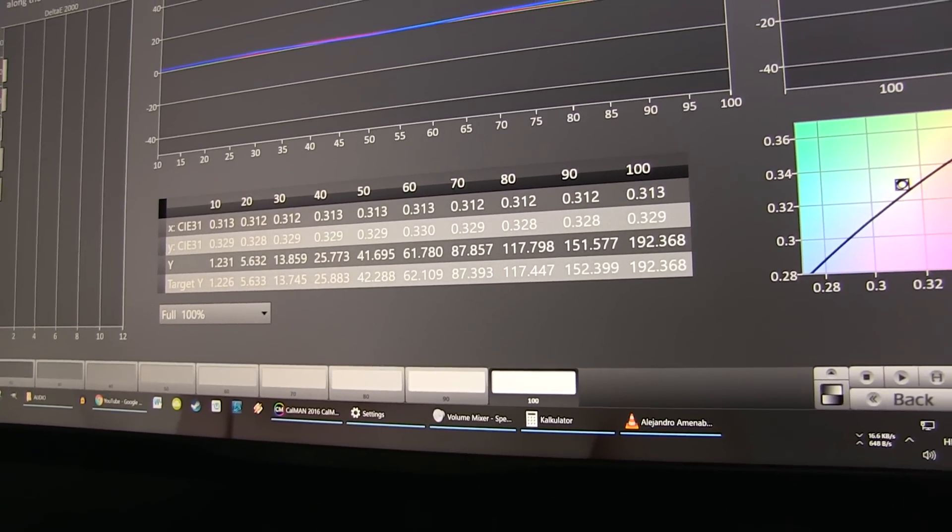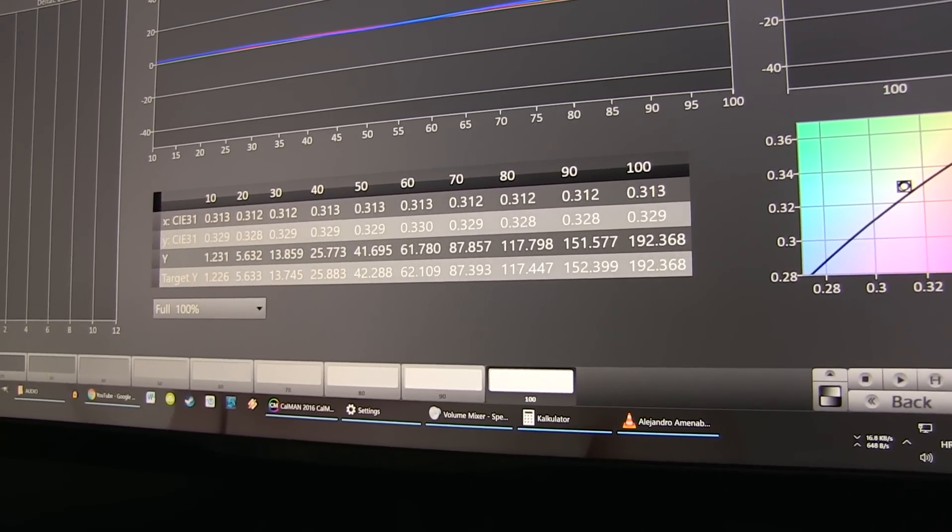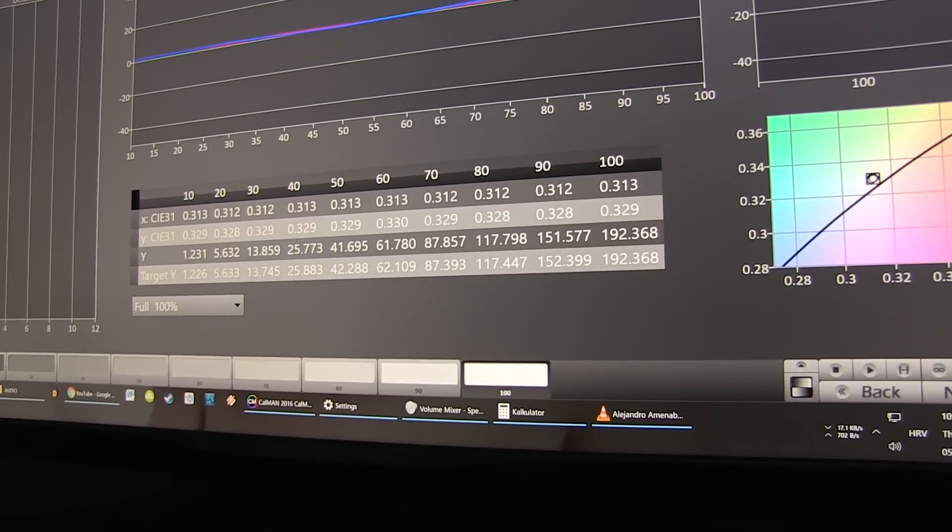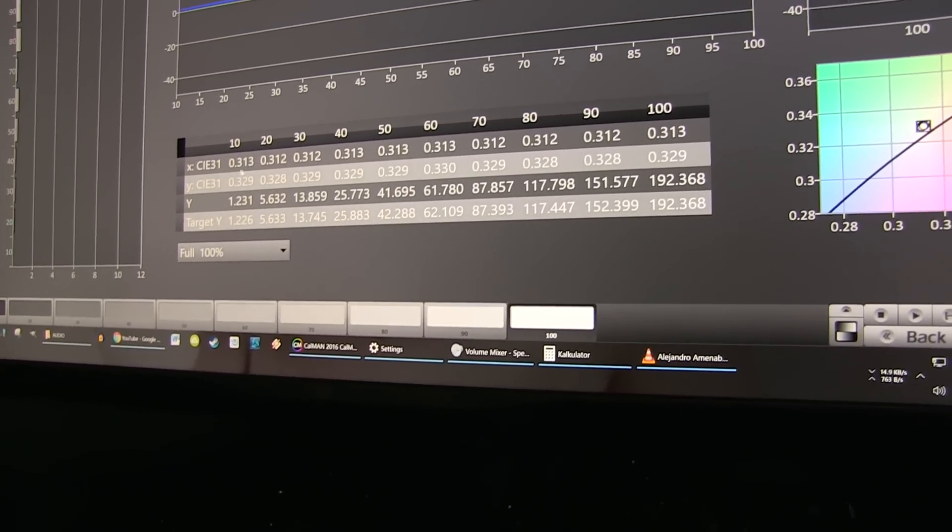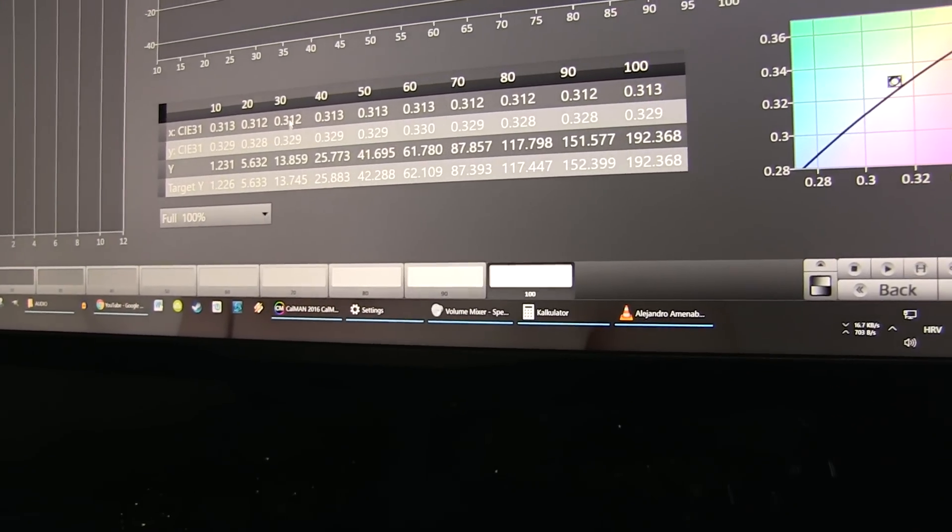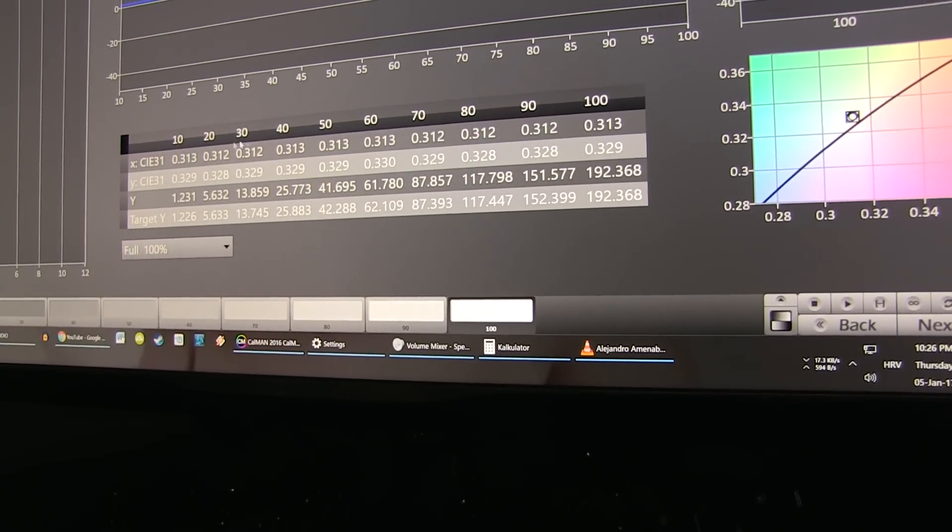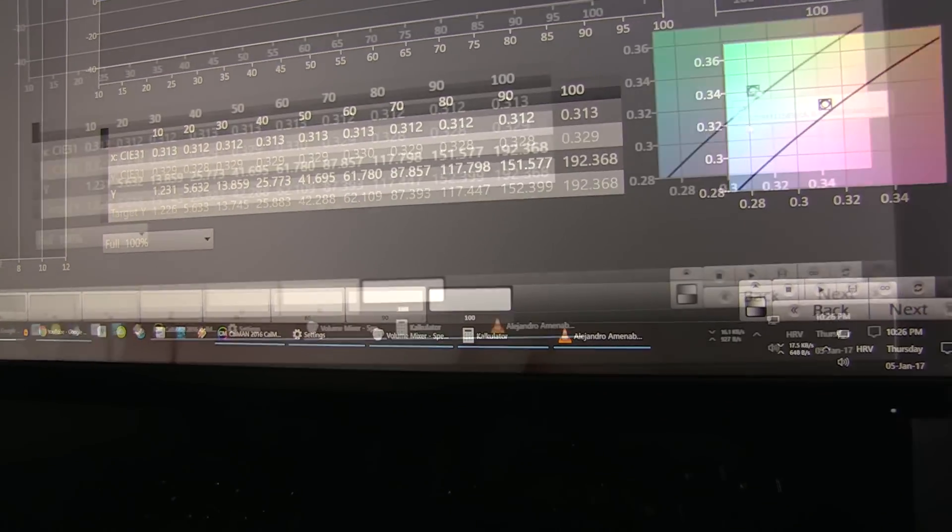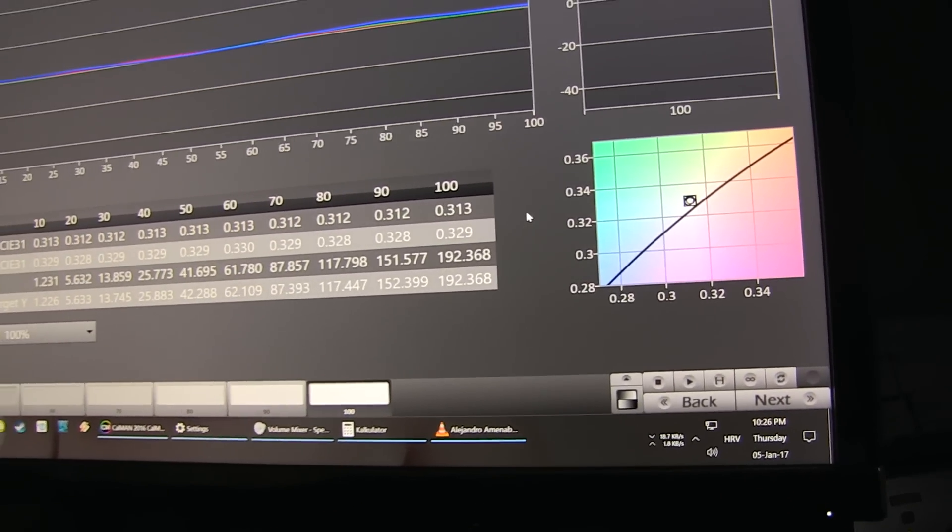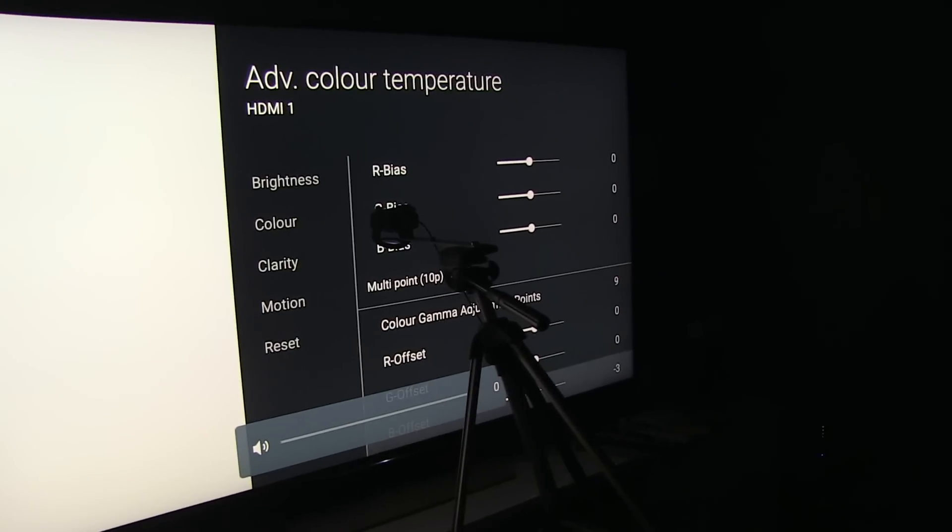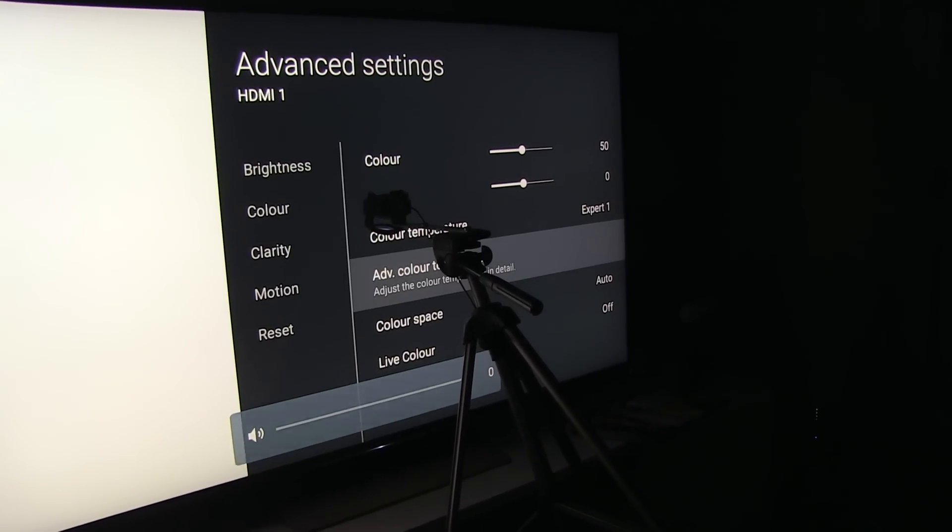What I did: I went from 100 to 90 and so on, and did this adjustment while paying attention to X and Y values to get them as close to reference D65 point. However, now I will show you one detail.